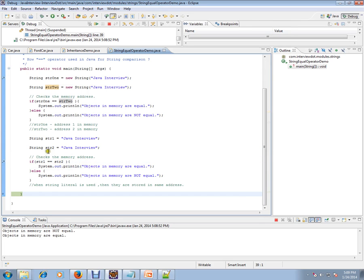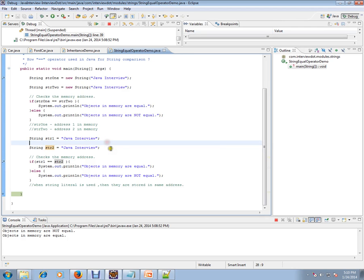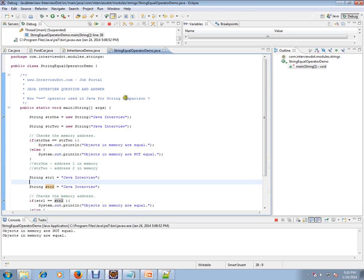If the contents are the same, Java just refers to the same address. So it creates one Java string object with an address, and when this next line executes, it checks the contents — if they are equal, it assigns that same address to str2. That's how it works, and that's why it goes to the first block. Hope this video is useful for your Java interview preparation, thank you and all the best.